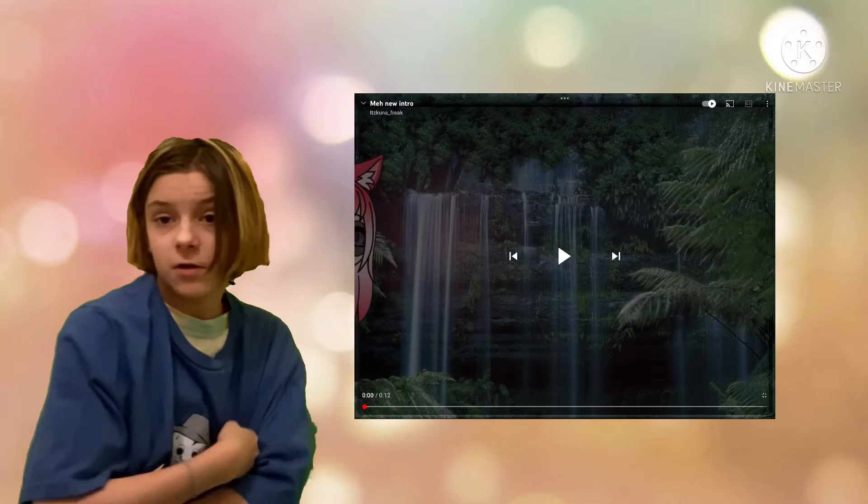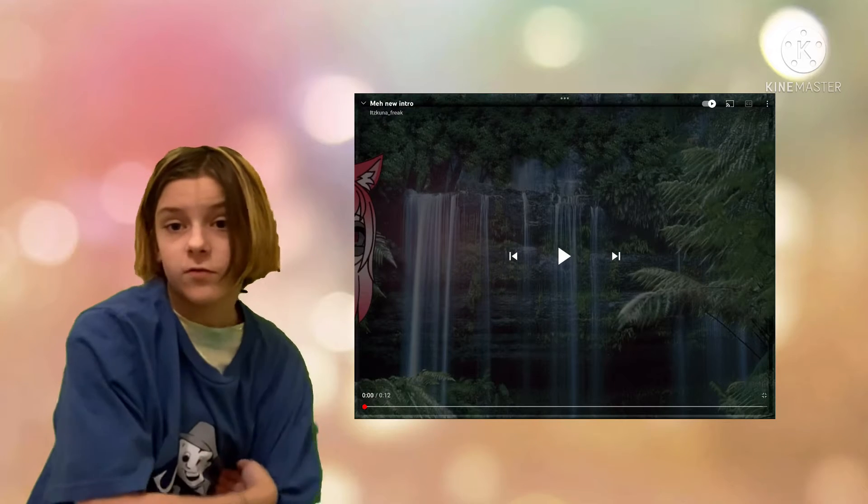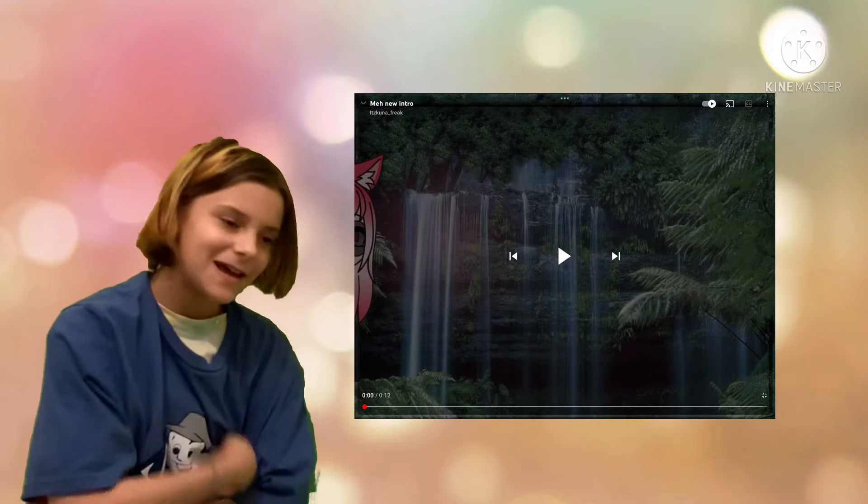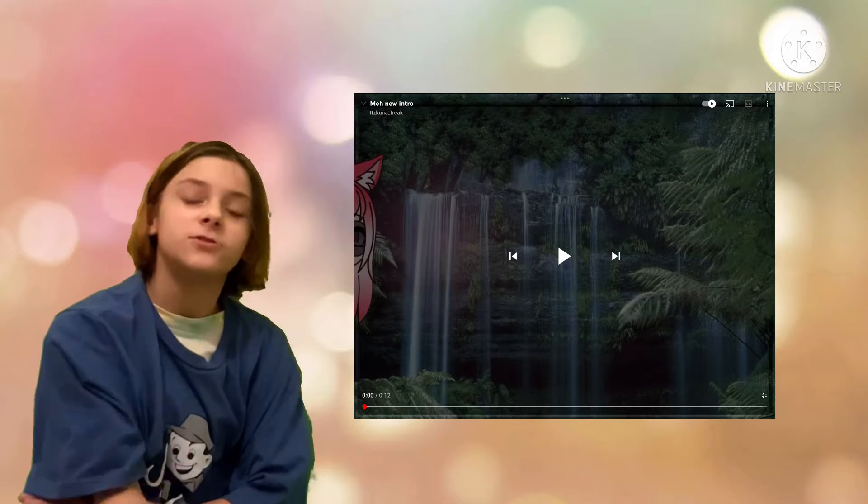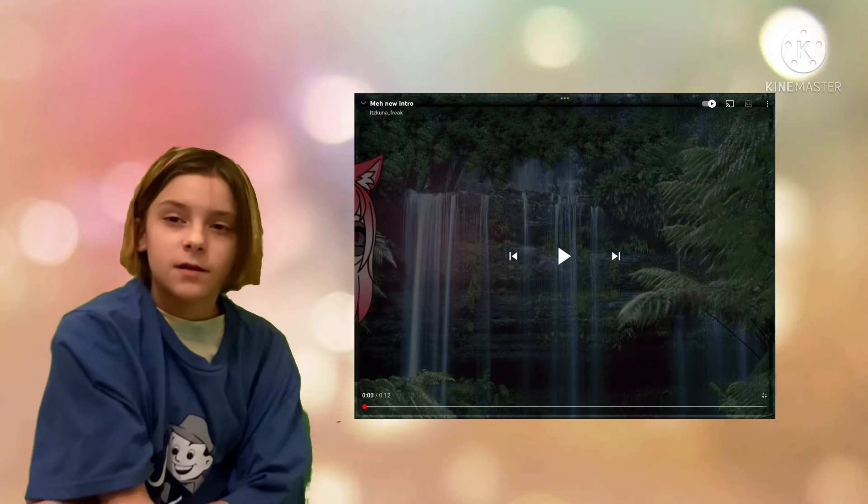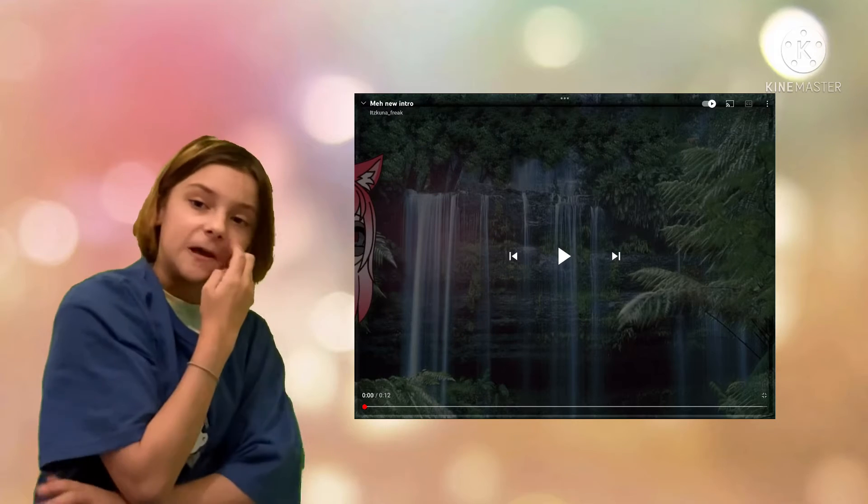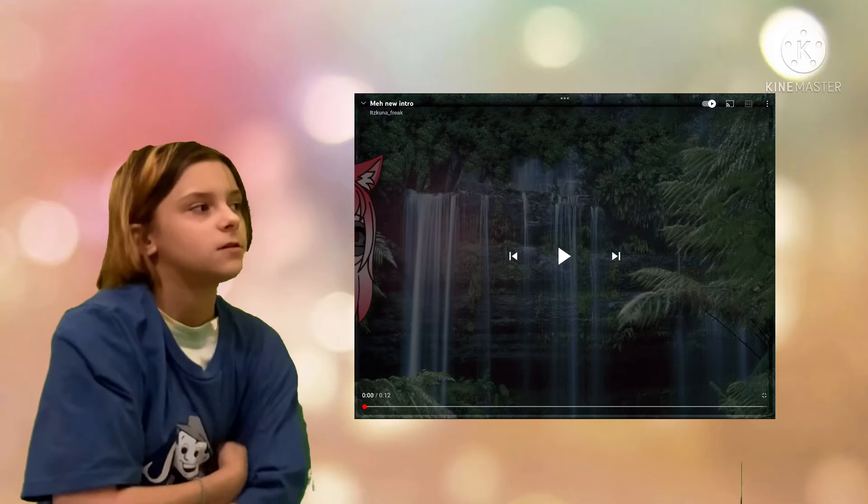My first intro ever, my first ever intro, I mean. It's right here. Okay, let's start.